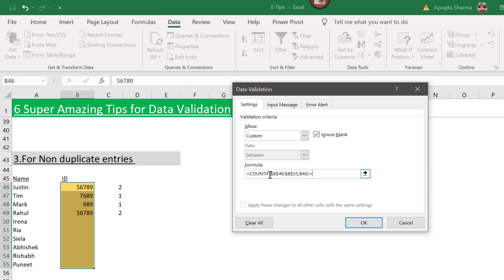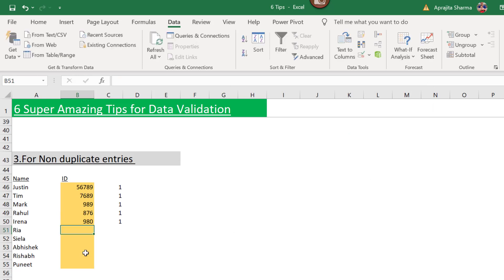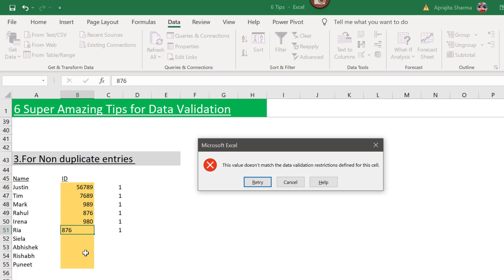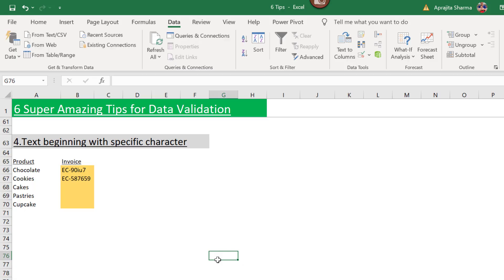I'll copy this formula, select my range, go to Data Validation, choose Custom, and paste the formula. I add '= 1' to the formula because I want the count to be exactly one. Now when I try to enter an ID already used — say '876' — it gives an error, confirming the duplicate is blocked.